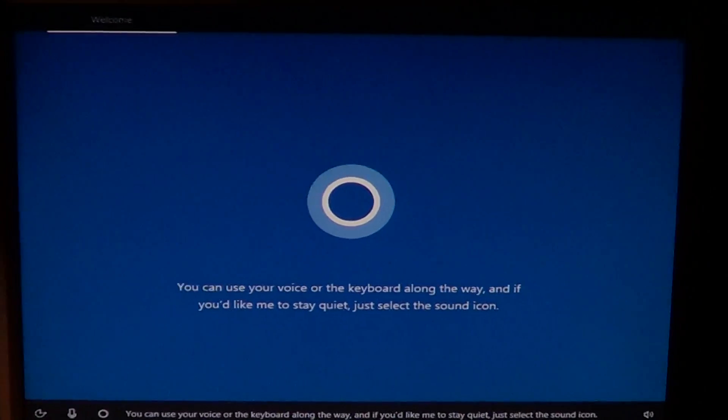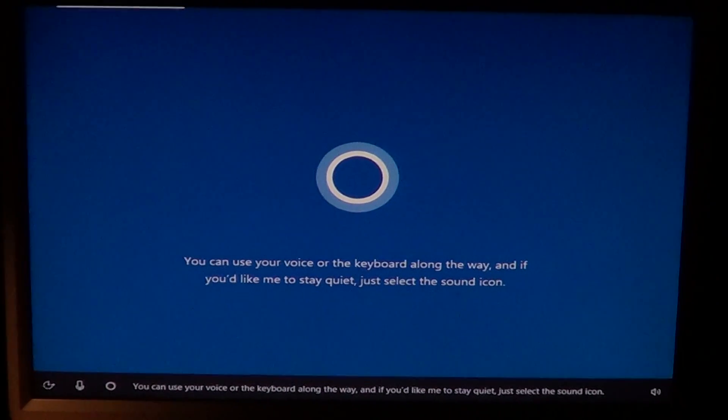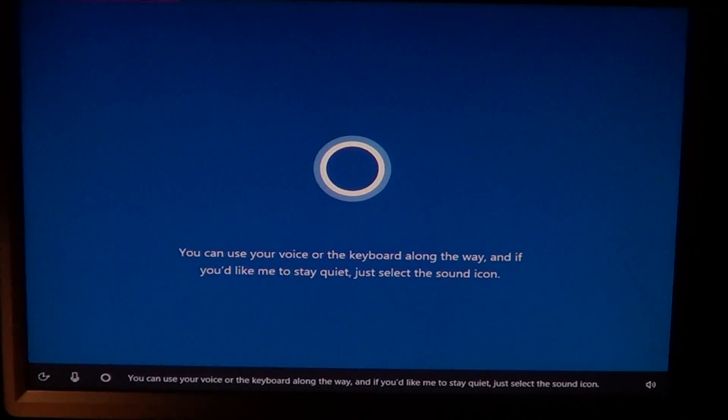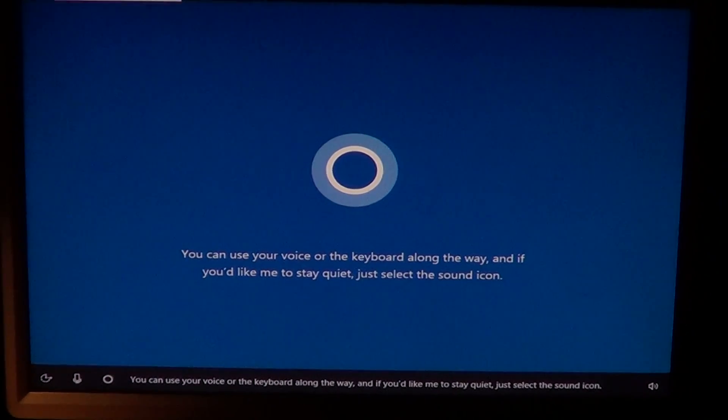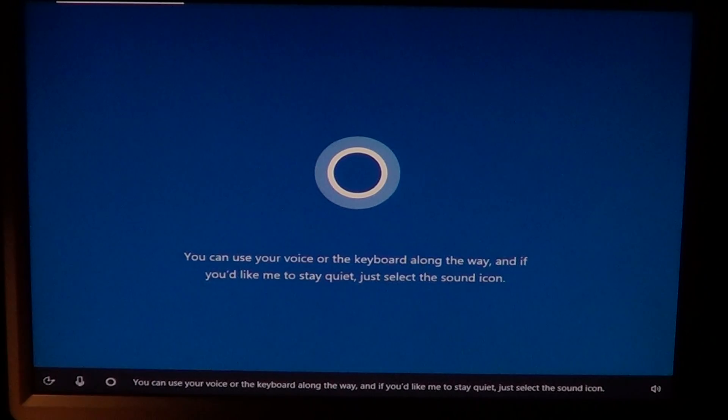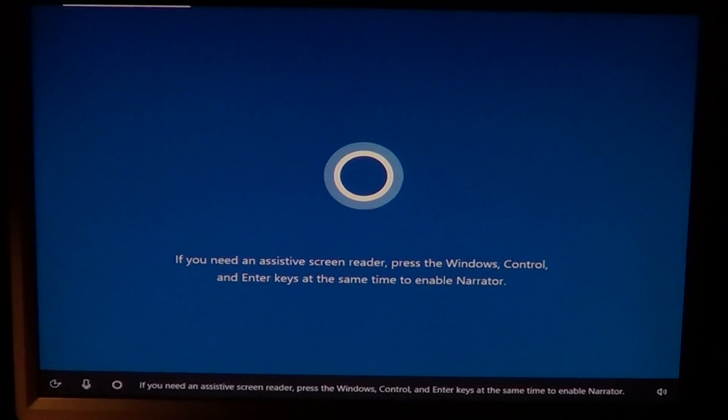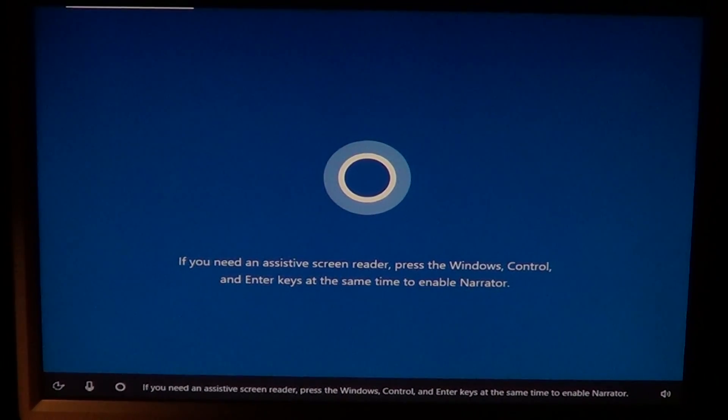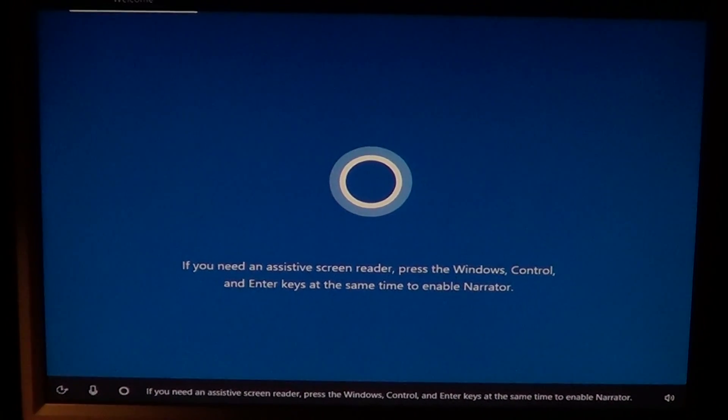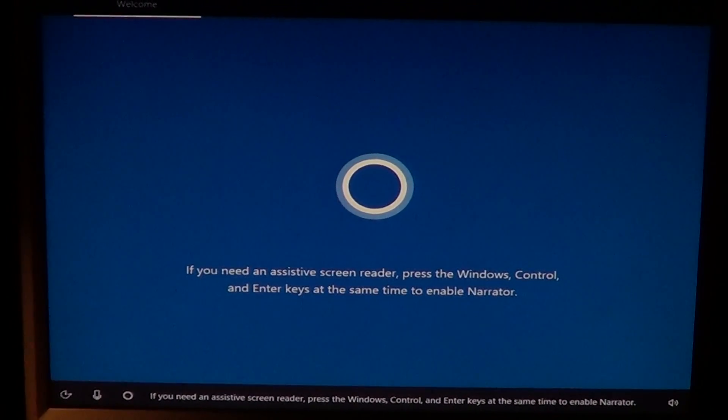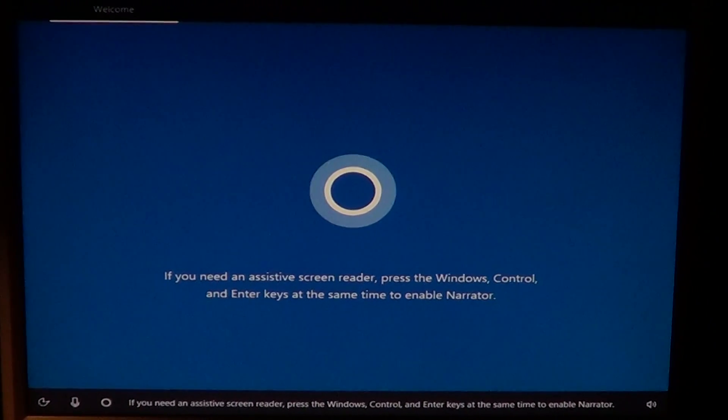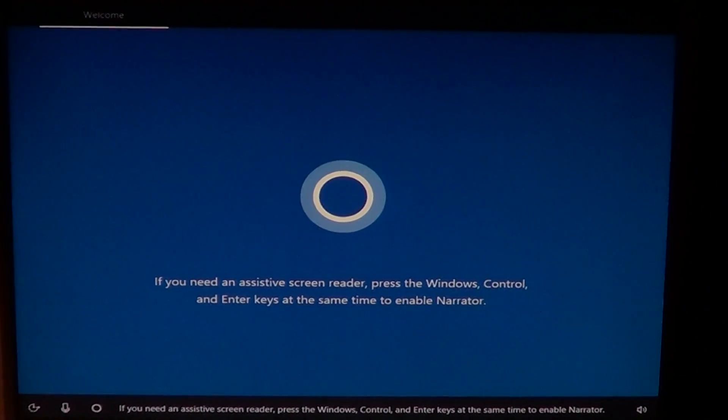If you need an assistive screen reader, press the Windows, Control, and Enter keys at the same time to enable Narrator.